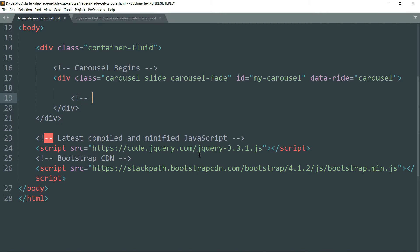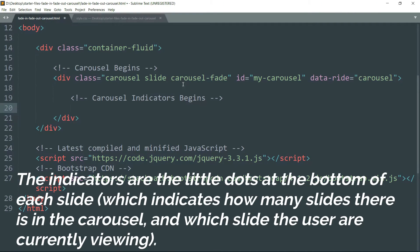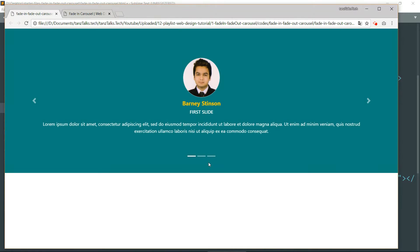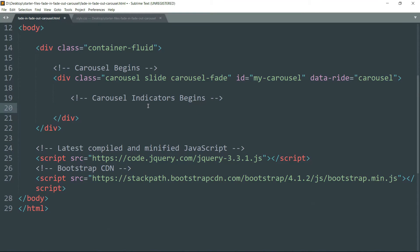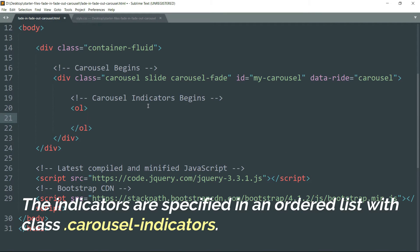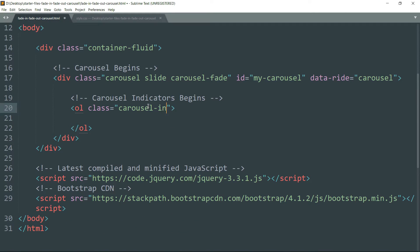Drop down below and let's start with the carousel indicators. These are the indicators which represent or indicate which slide of the carousel is active. Create an ol tag — the ordered list tag — with the class carousel-indicators.